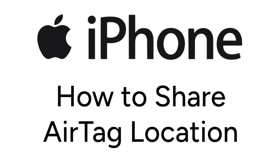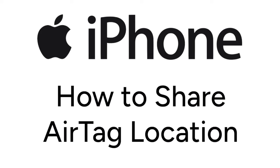I'm Jessica, and in this video, I'll show you how to share the location of an AirTag using the Find My app. Now let's get started.